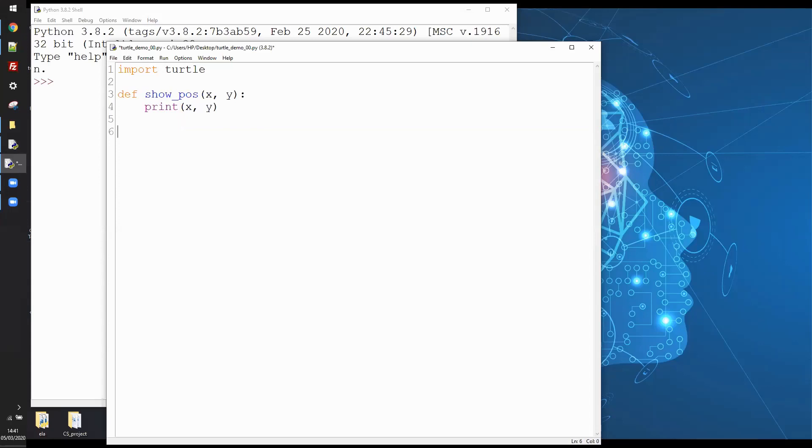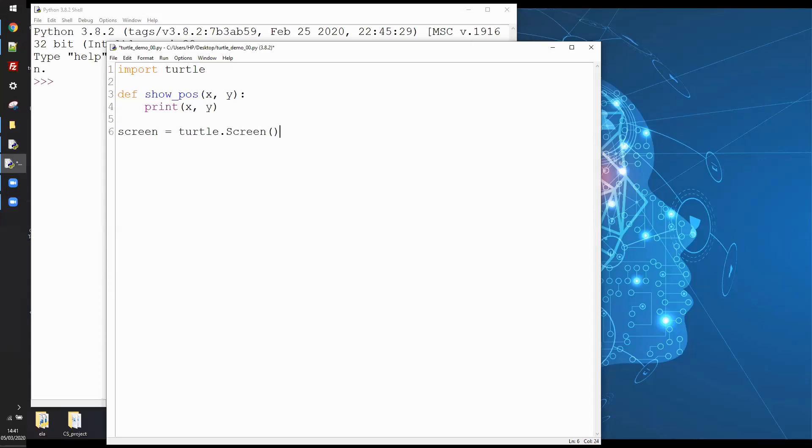So that's my function for showing the position. Now turtle graphics, you can actually do some really fun stuff and there's a lot of interactivity that you can get into. If I do screen equals turtle.screen, very often beginner users of turtle don't get into creating the screen but it's very useful to have access to a variable that specifically refers to the screen that you're working on.